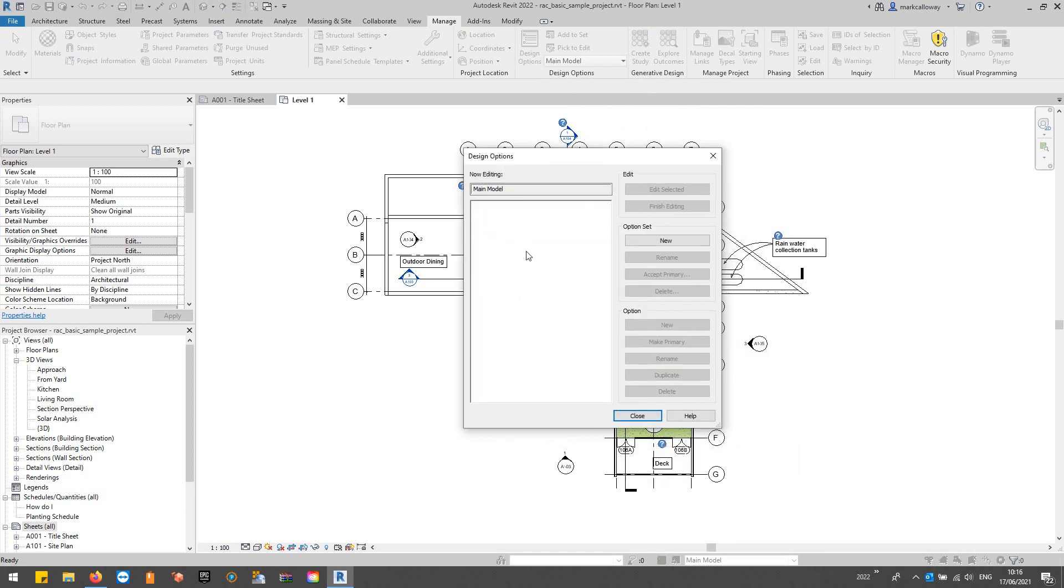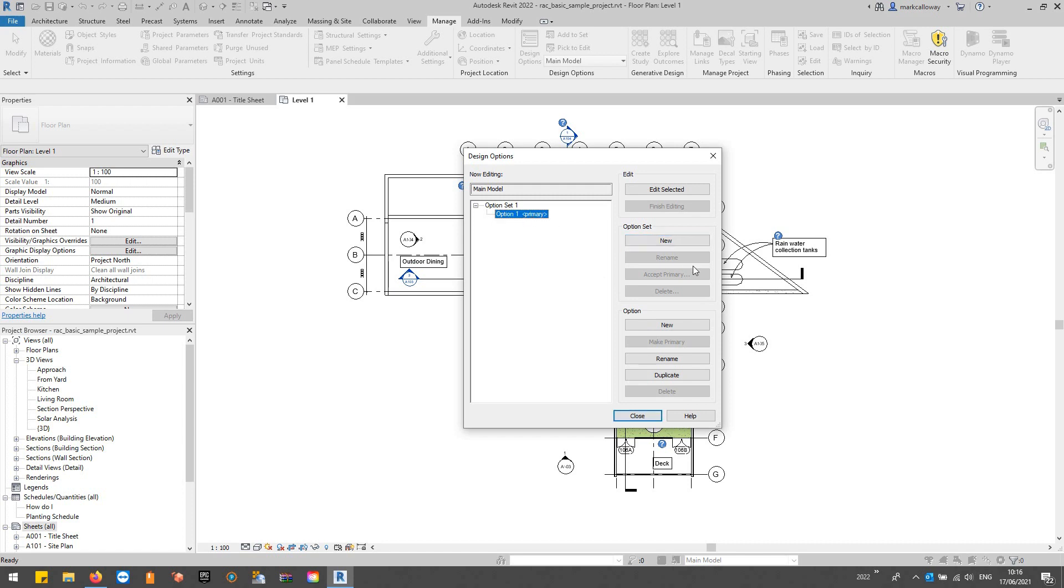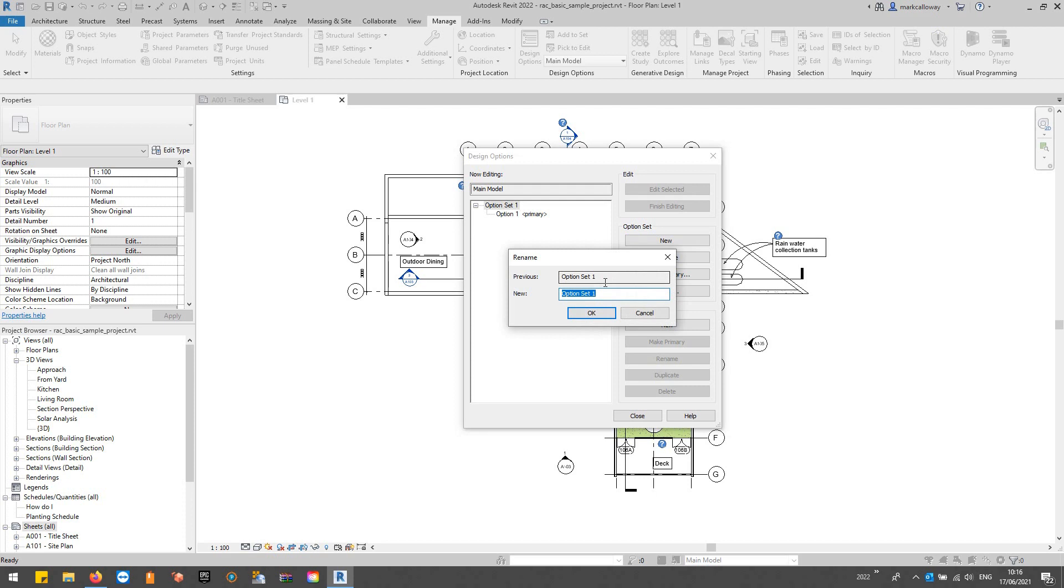It gives you this window and what we can do is we can create a new options set. That could be split down for any particular purpose. In this case we're going to be looking at the kitchen in this model, so just to give it a good sensible name, I'm going to add a new option set and we're going to call that option set kitchen.